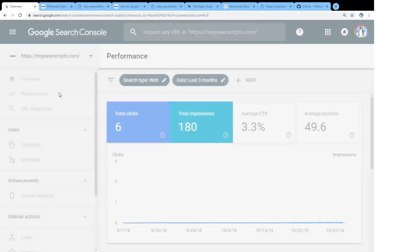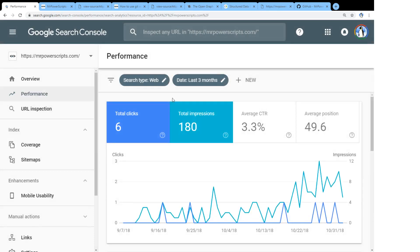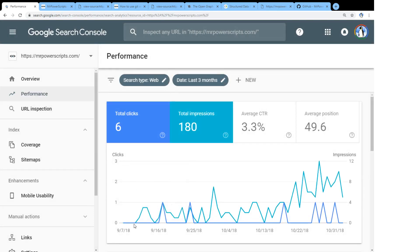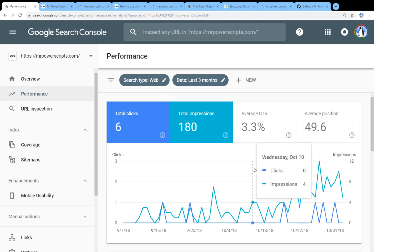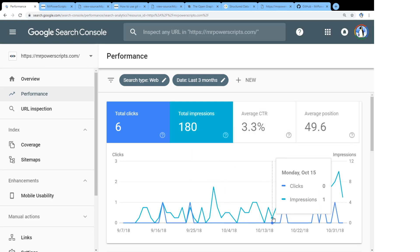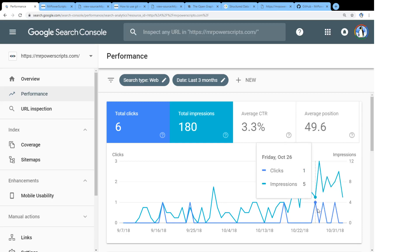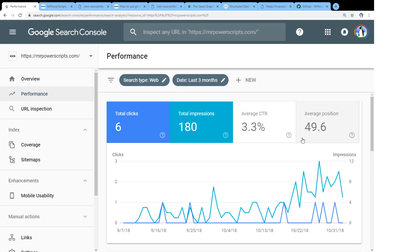So if we take a look at the performance of my site so far, it's been around for more than a month at this point. But you can see over time, I'm starting to get more impressions, which means that more people are finding my blog and my blog posts in their Google search results. And we can see that the clicks are increasing in frequency as well, which probably means that my blog posts are getting ranked a bit higher.